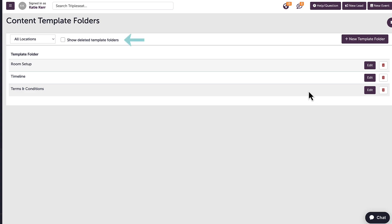I also have the option to show deleted content template folders. I can either add a completely new folder here, or I can click into an existing folder to add a template. Typically, these folders are separated by type of content template.